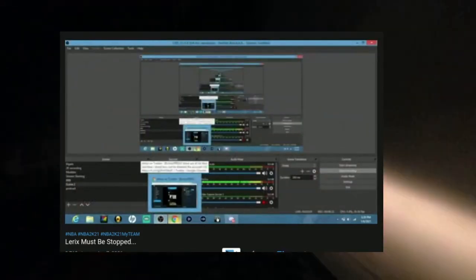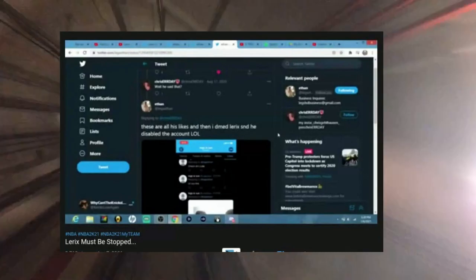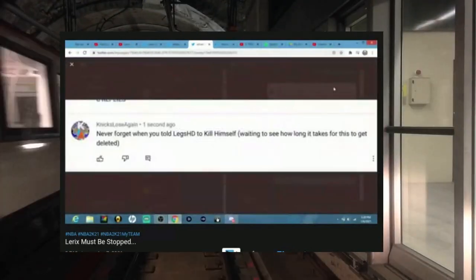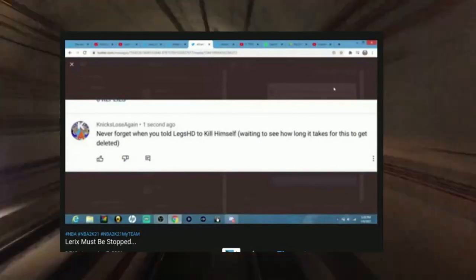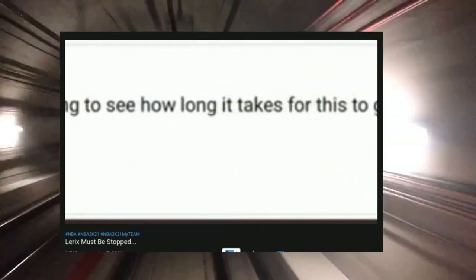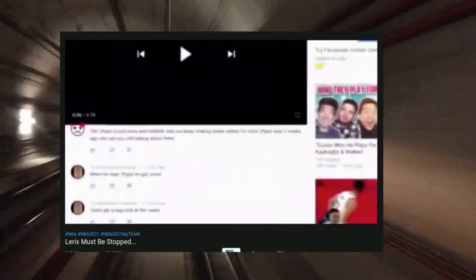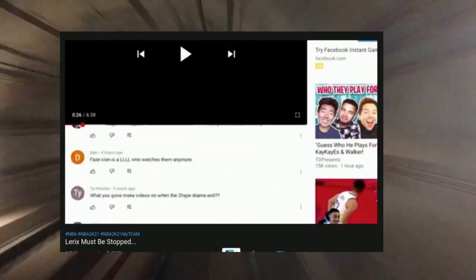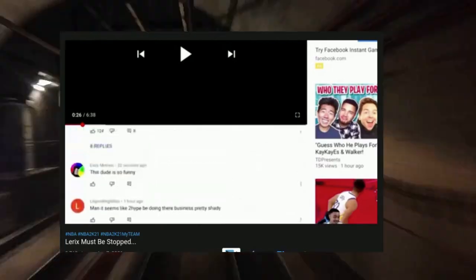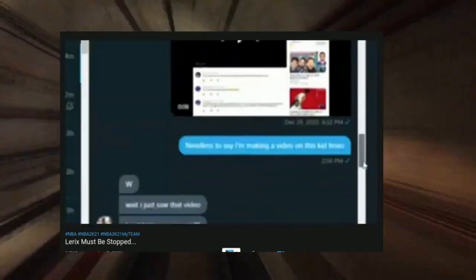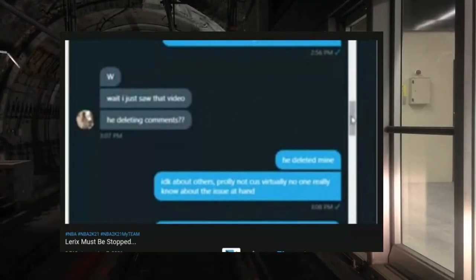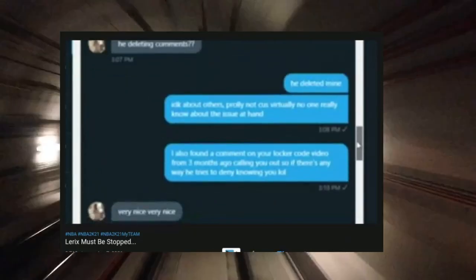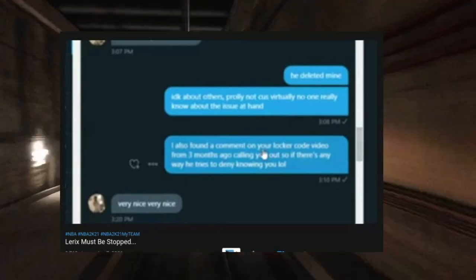So I see this and I'm like, okay, that's weird, but it doesn't really confirm it. At this point now I'm just thinking, oh great, I bandwagoned. But then I was looking through it some more. This was December 29th, 2020. I posted this on one of his videos: never forget when he told Likes HD to kill himself, waiting to see how long it takes for this to get deleted.